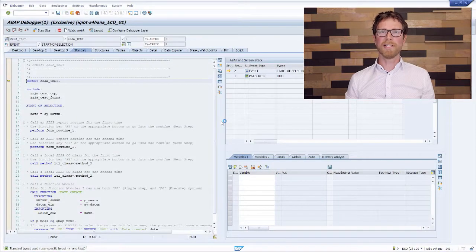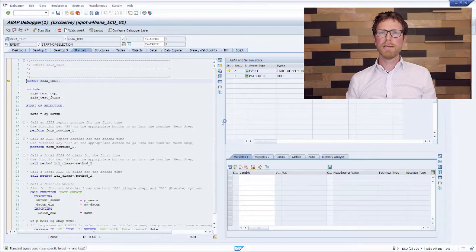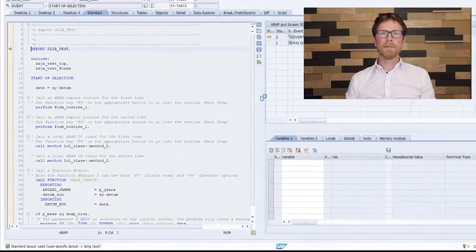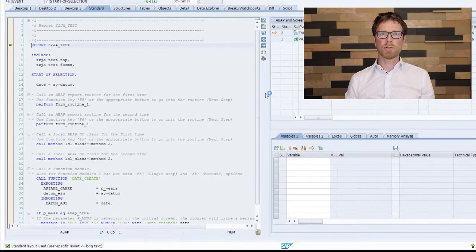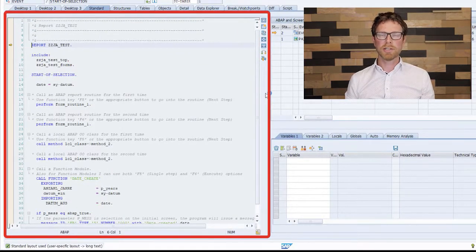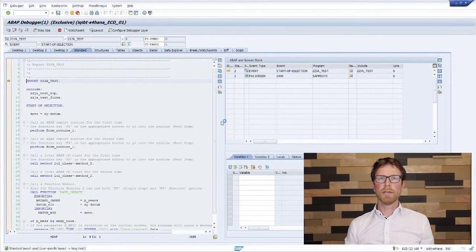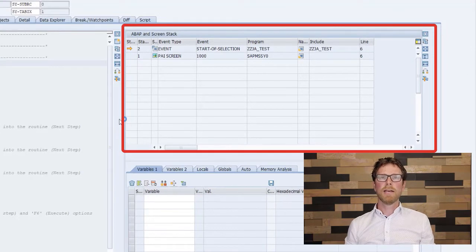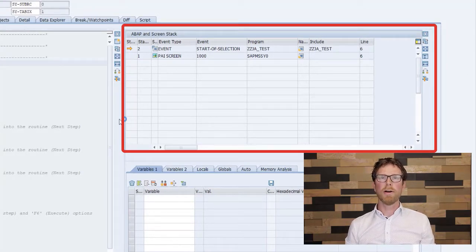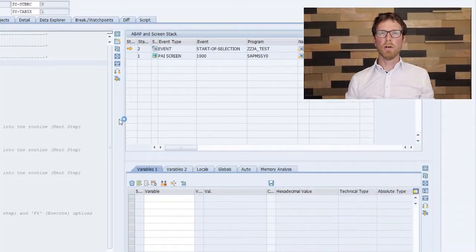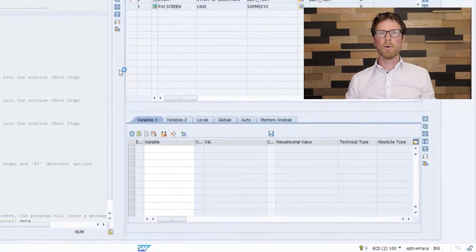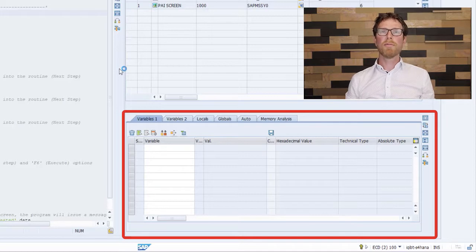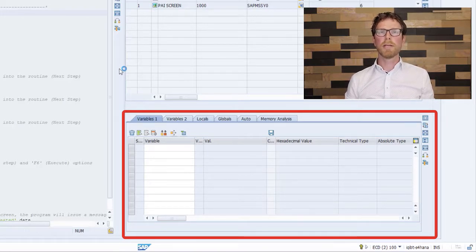So here we are in the ABAP debugger. And as you can see, there are three different panels shown to you by default. So on the left, you have the ABAP source code, which is executed during the transaction that you started. And on the right upper corner, you will see the ABAP and screen stack. In this window, you can see where you exactly are within your ABAP source code. And on the lower right corner, you can see the variable screen. In this screen, you can find information about variables that you have selected from your source code, by simply double-clicking on that variable.